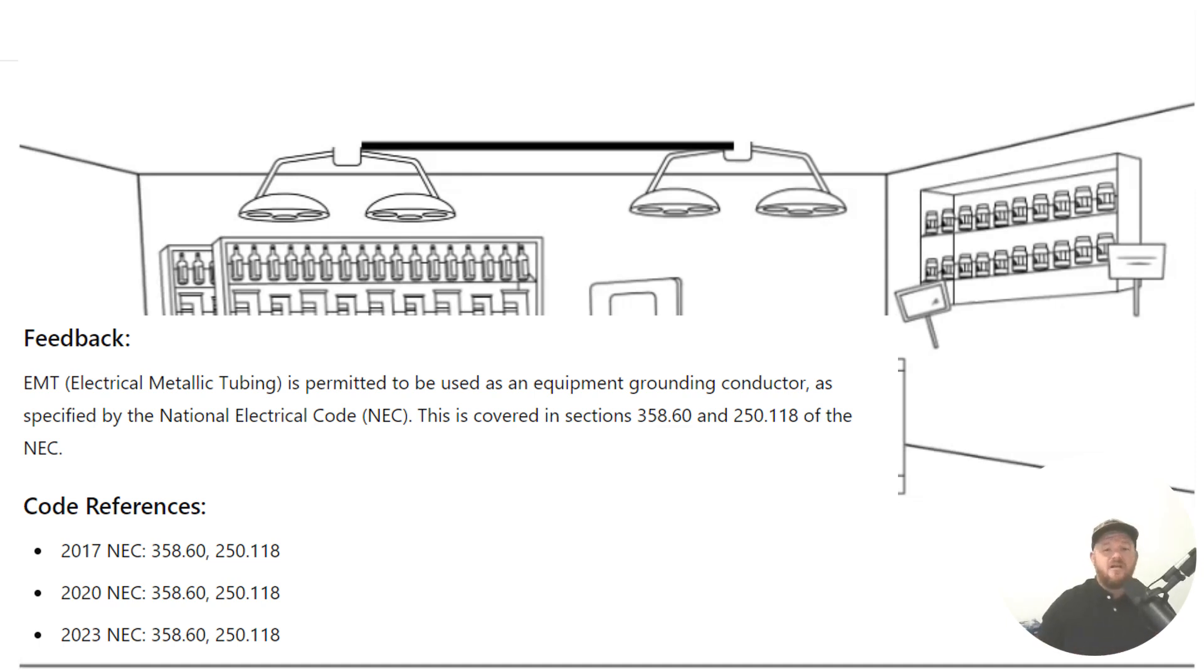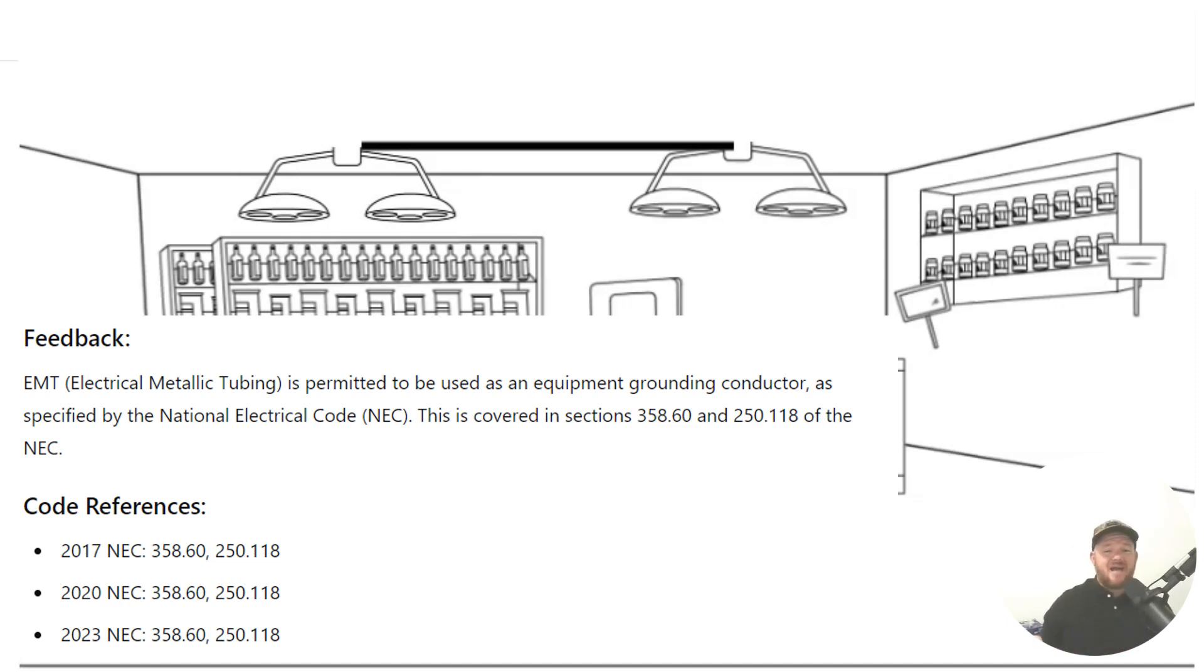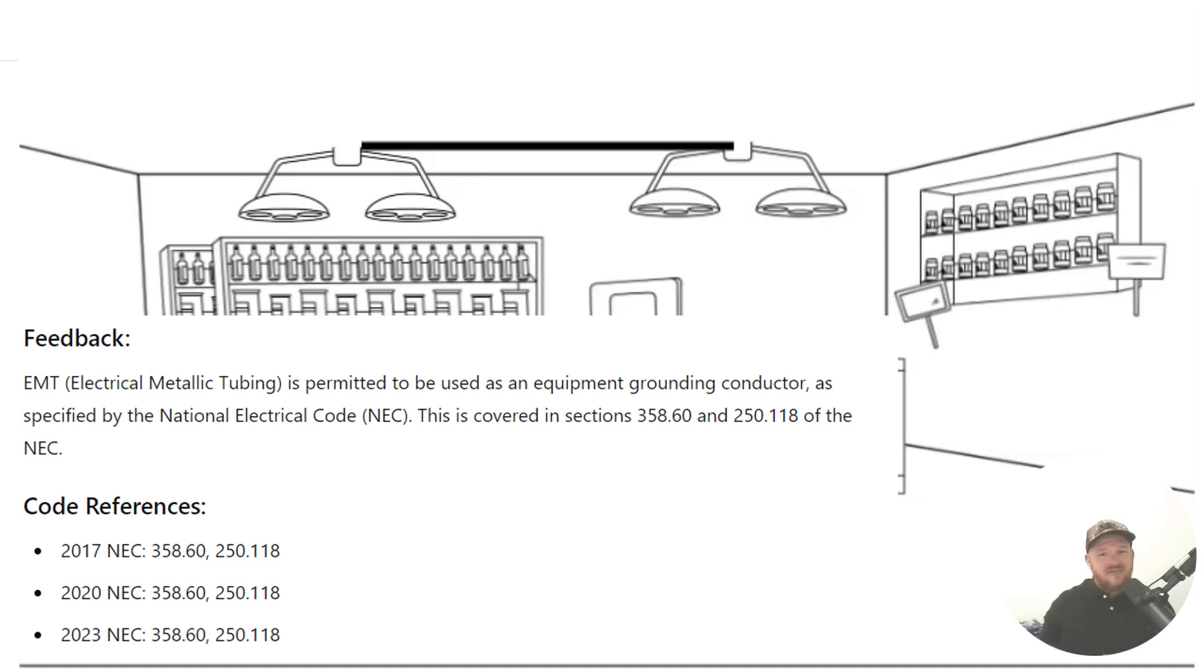It'll tell you about securing and supporting. And when you get to .60, it just says flat out EMT can be used as an equipment grounding conductor.